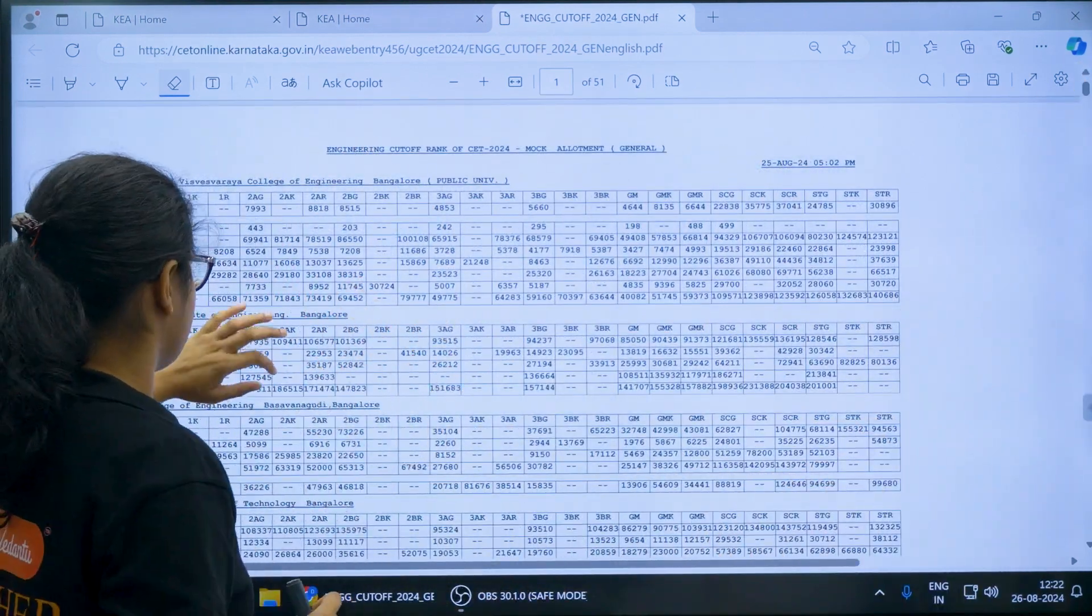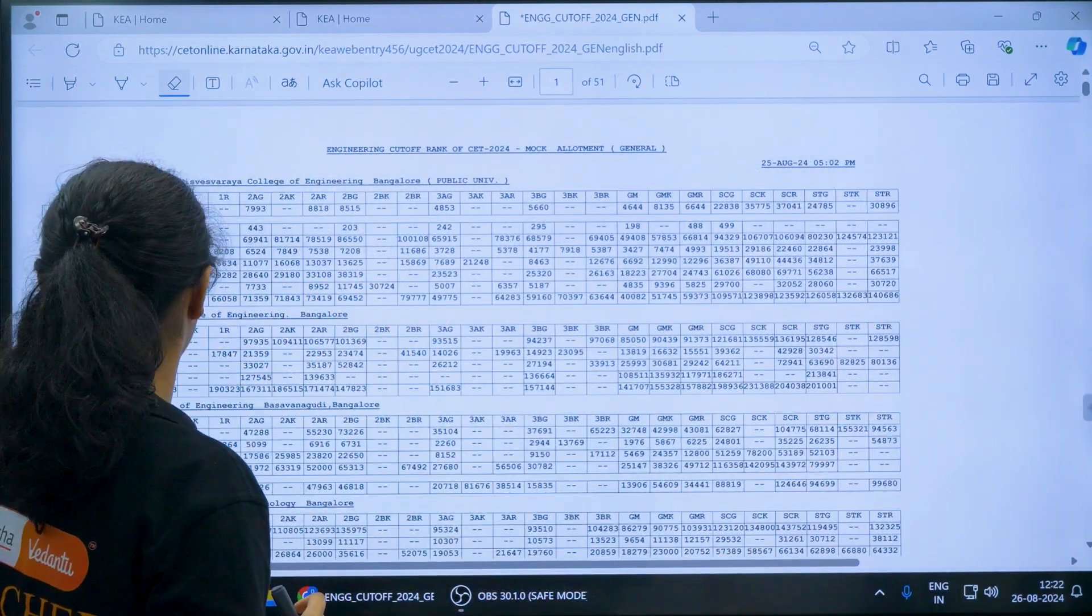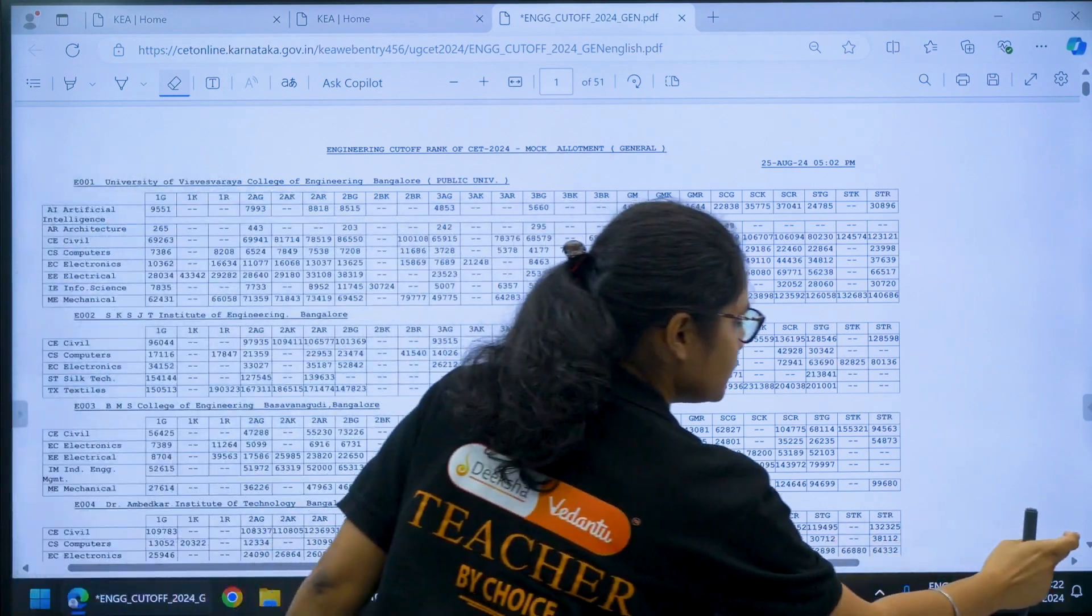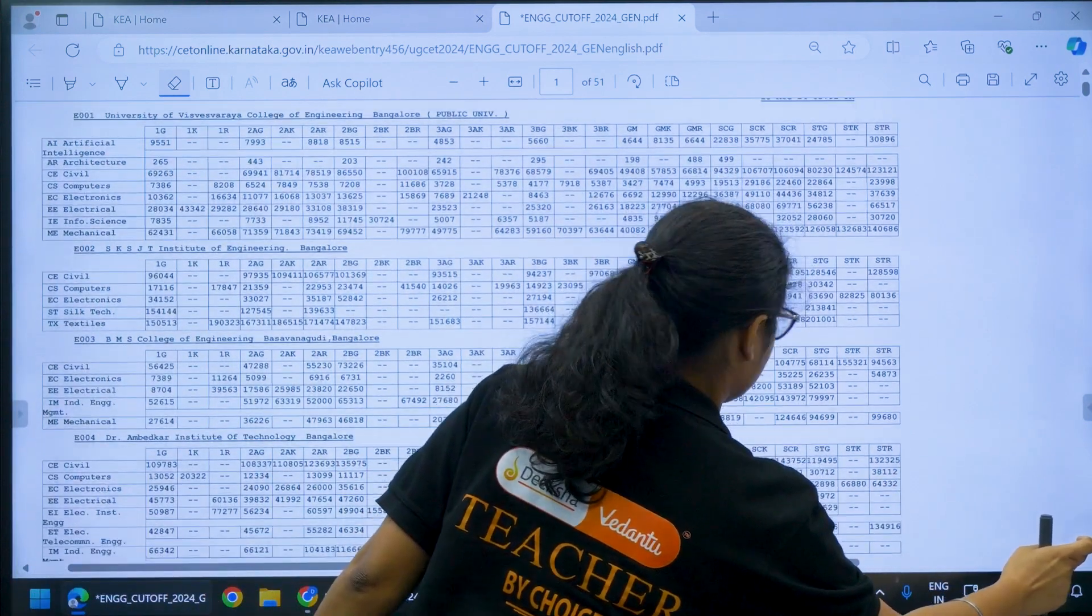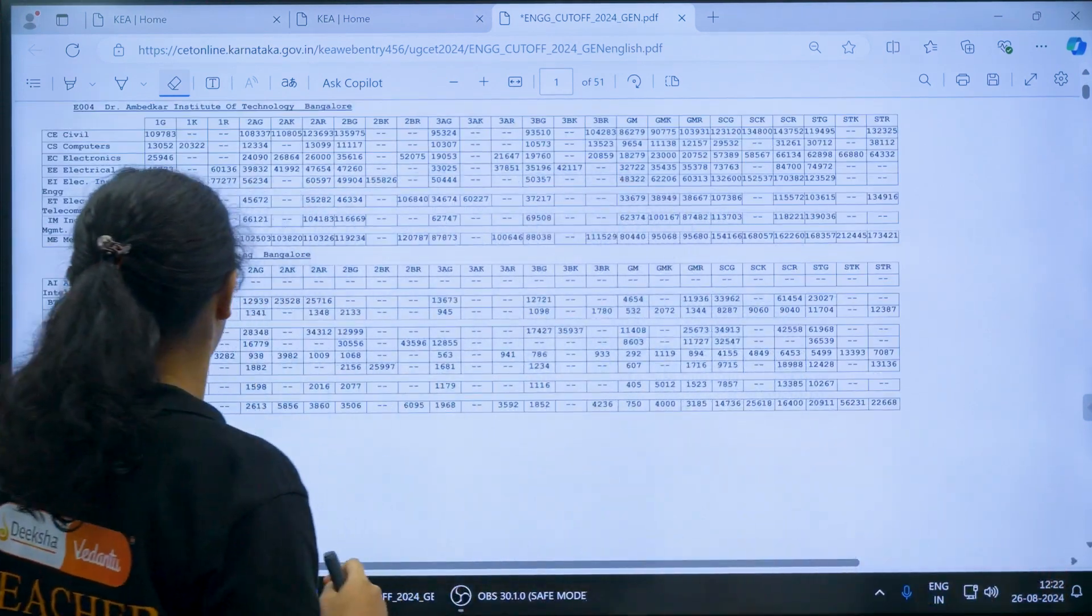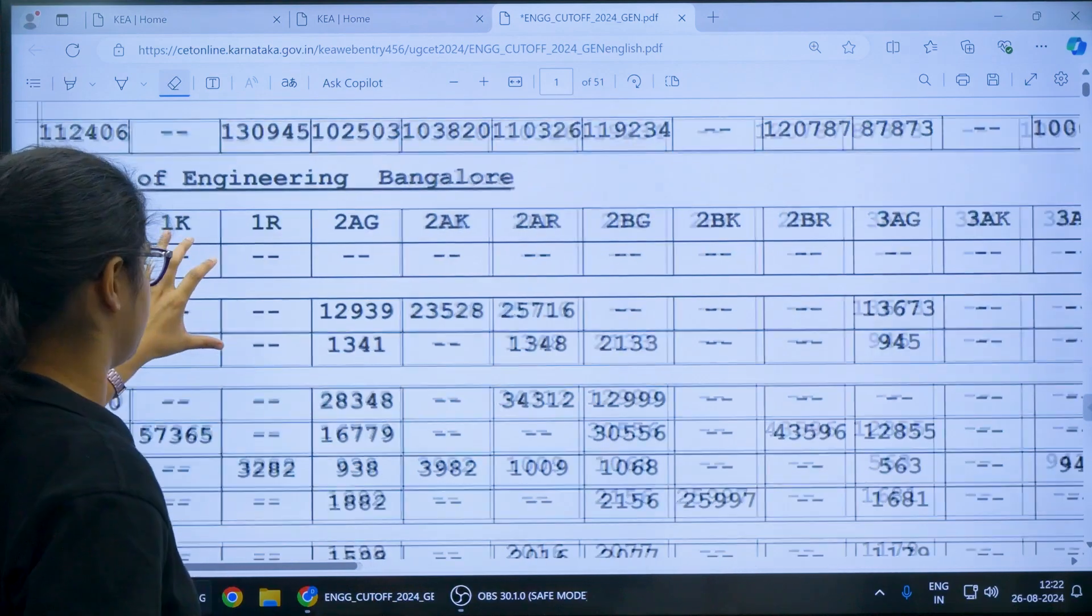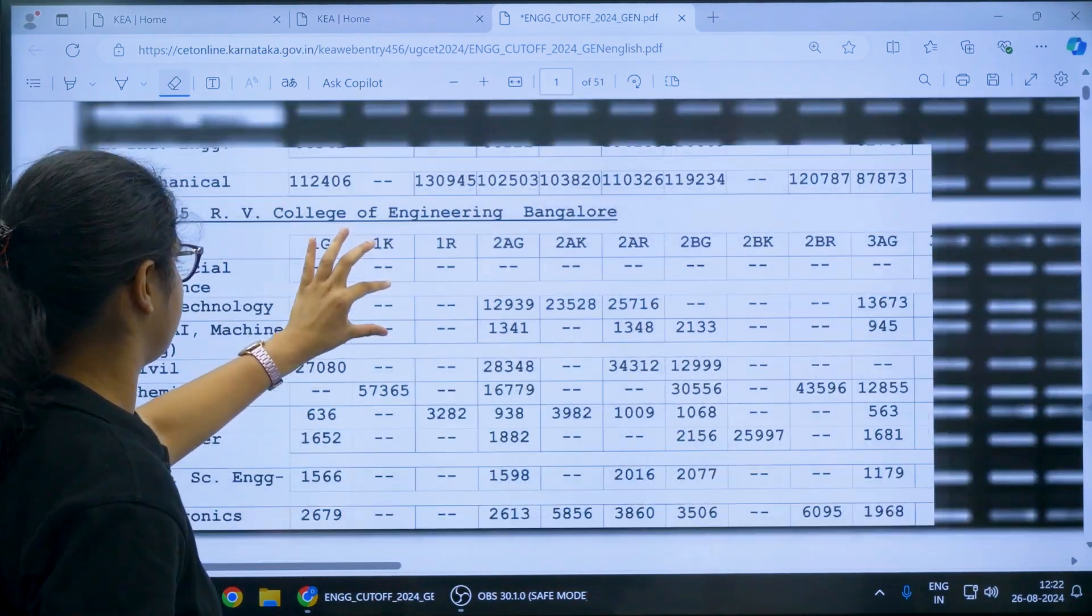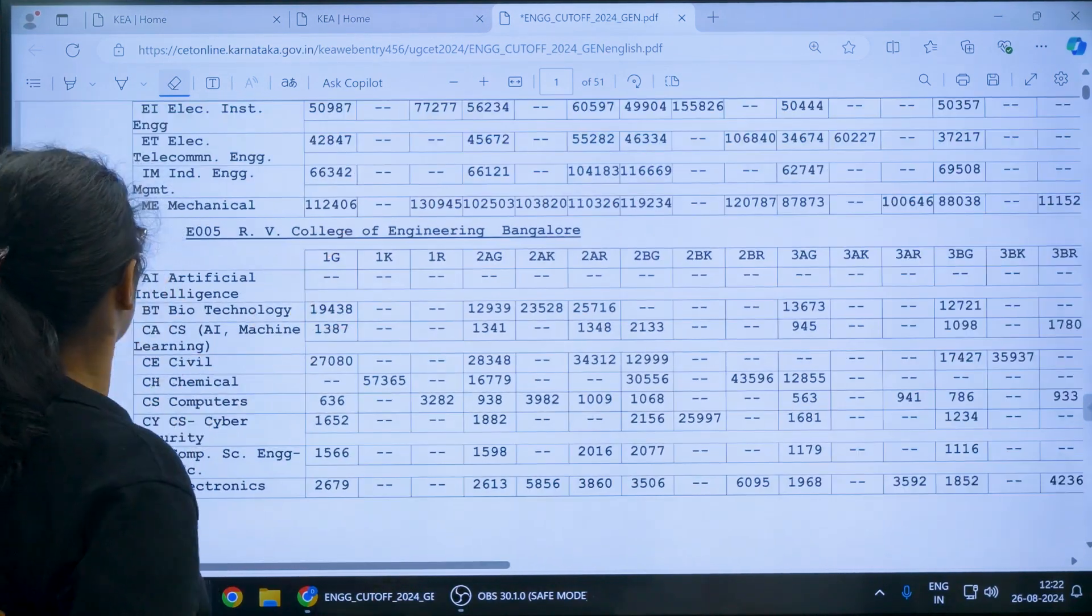Now let us check for example, we want BMS College of Engineering. Let us check for RV College of Engineering. I hope it is visible, I have zoomed it.